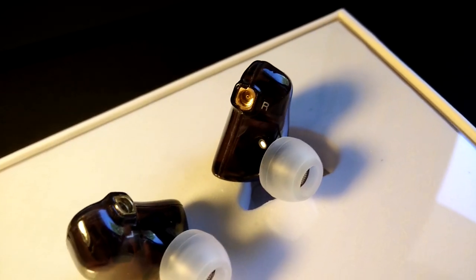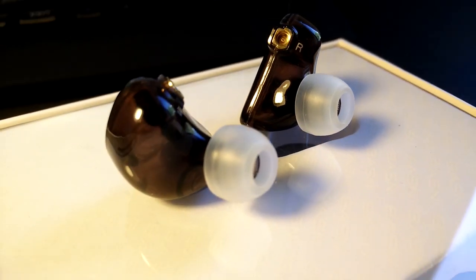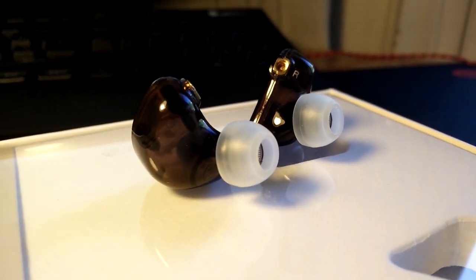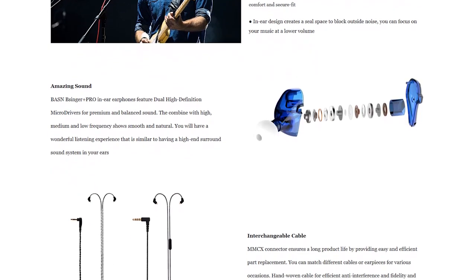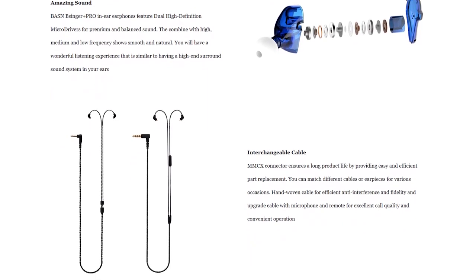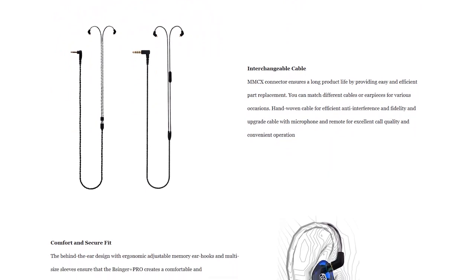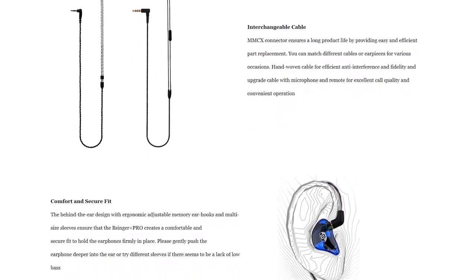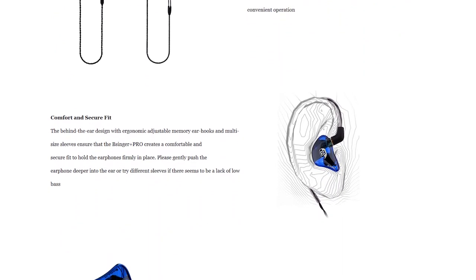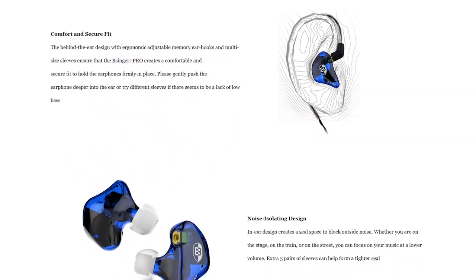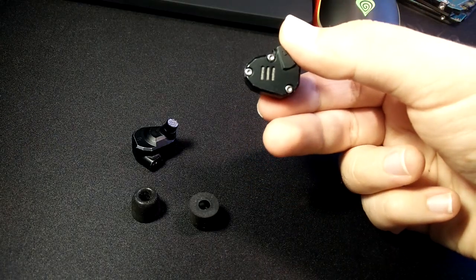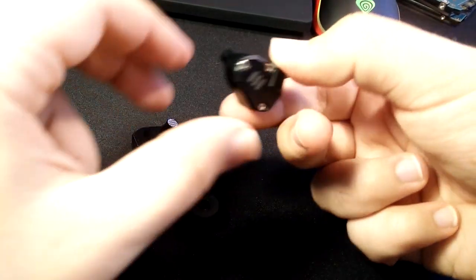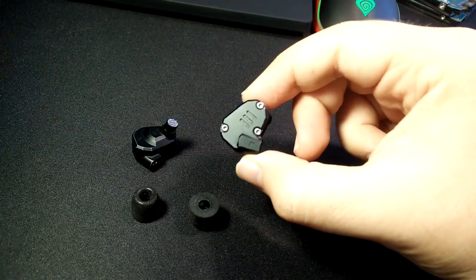Now we come to the tricky part of this review, the sound quality. While the Basin B-Singer Plus Pros have satisfied me at everything we've covered so far, audio quality is a bit of a mixed bag. To begin with, the B-Singers produce lush and full-feeling audio and have a decently wide soundstage, not as wide as the KZ S6's, but you can still catch some really small details in your audio.